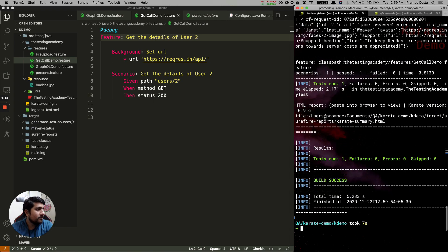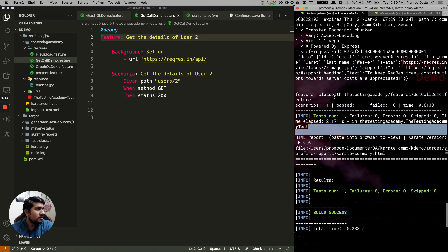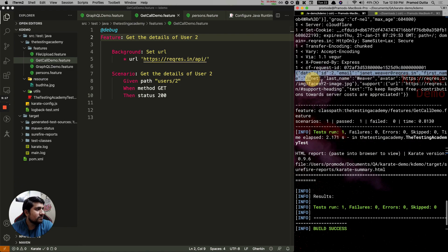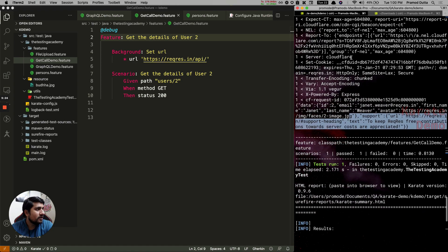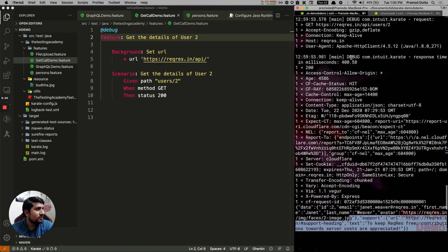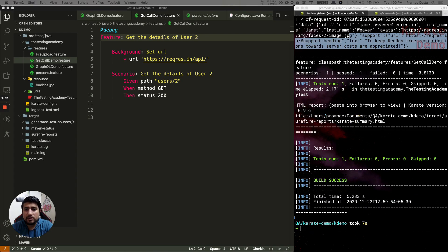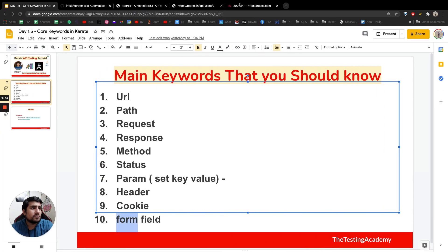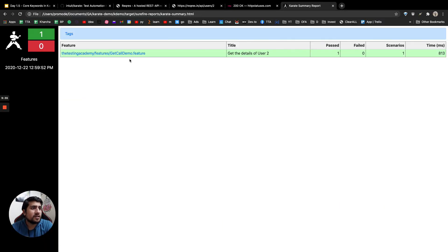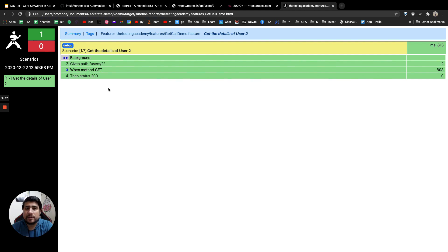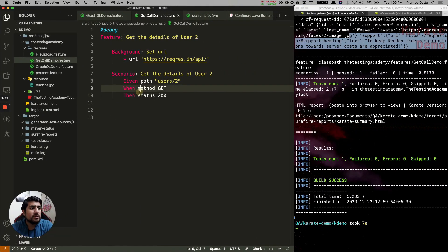We have a successful request and we are getting id equal to 2, along with general information. You can see the summary report here with the URL they have given. Now let's create a second scenario so we can use request params, headers, and cookies.